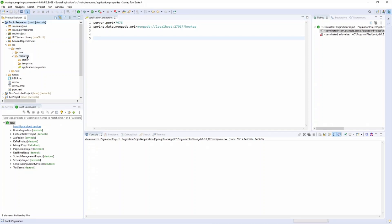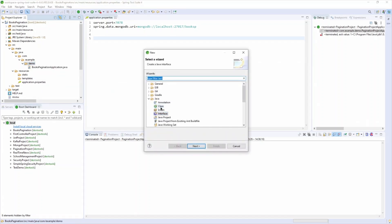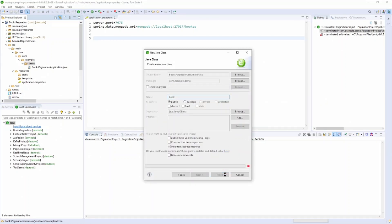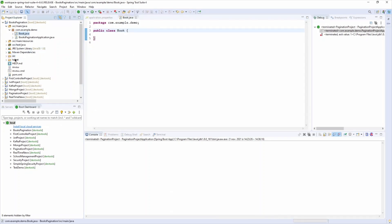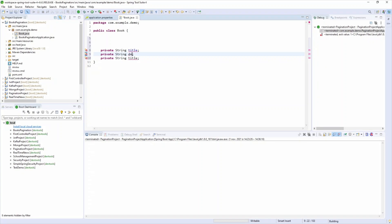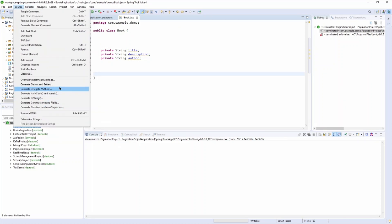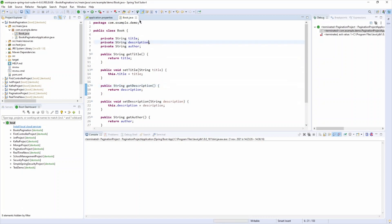In our project, first I will create my Book model — a new class called 'Book'. A book will have a title, a description, and an author. We'll keep it simple. Then I'll generate getters and setters: Source > Generate Getters and Setters, select all three fields. I'll also create a new package to keep the model organized.